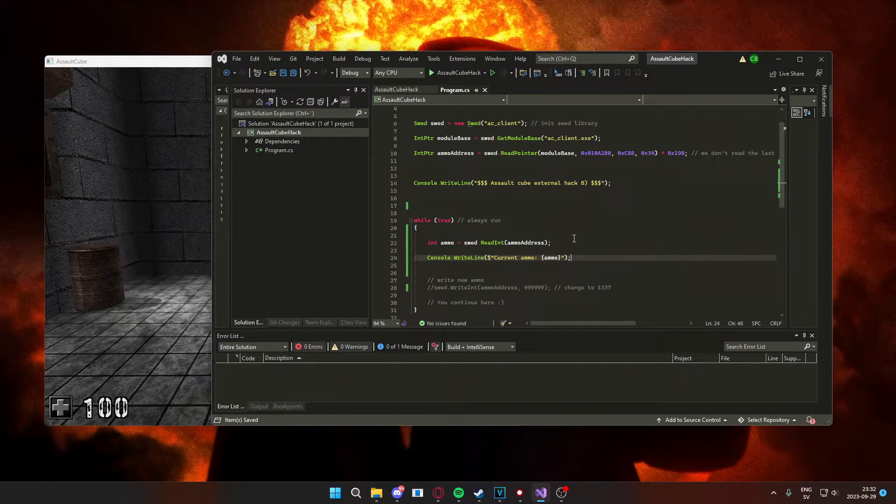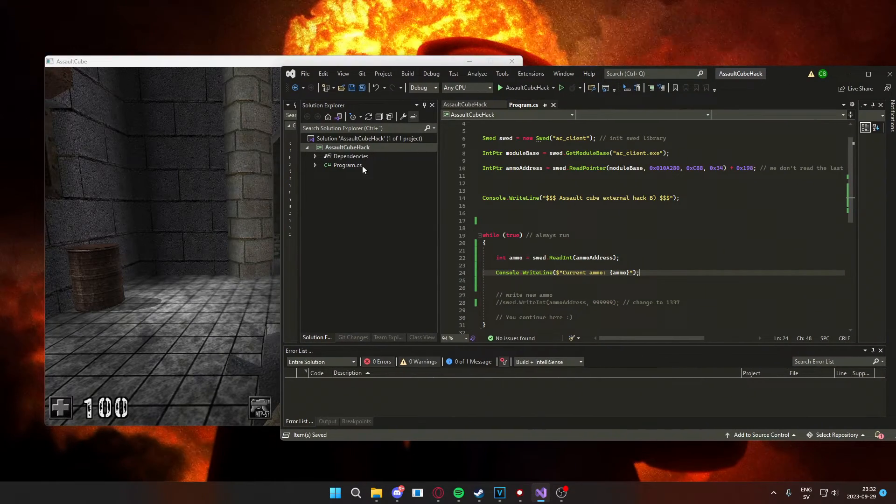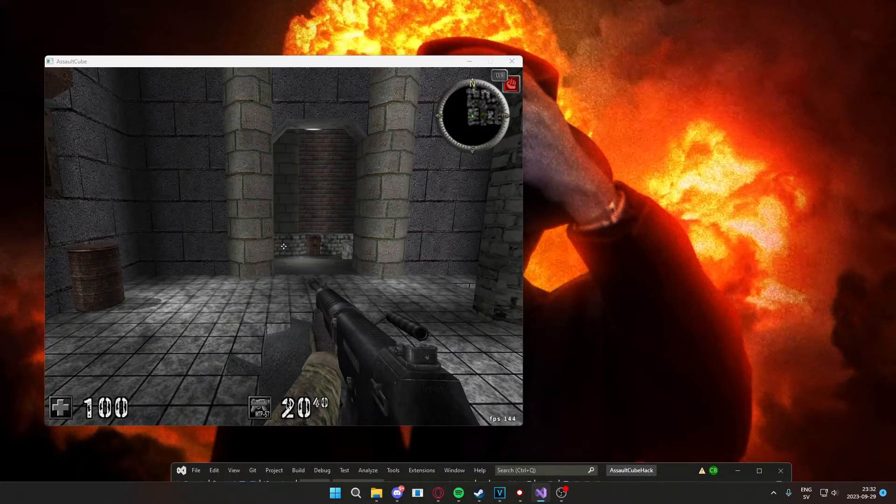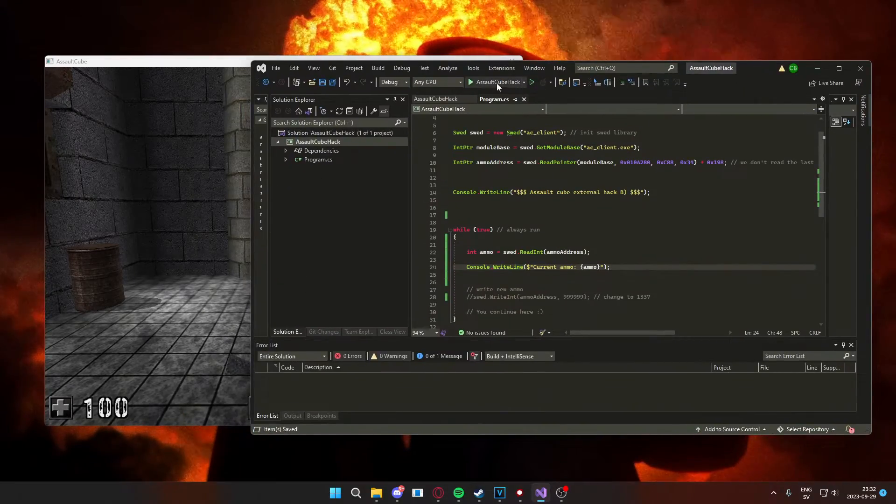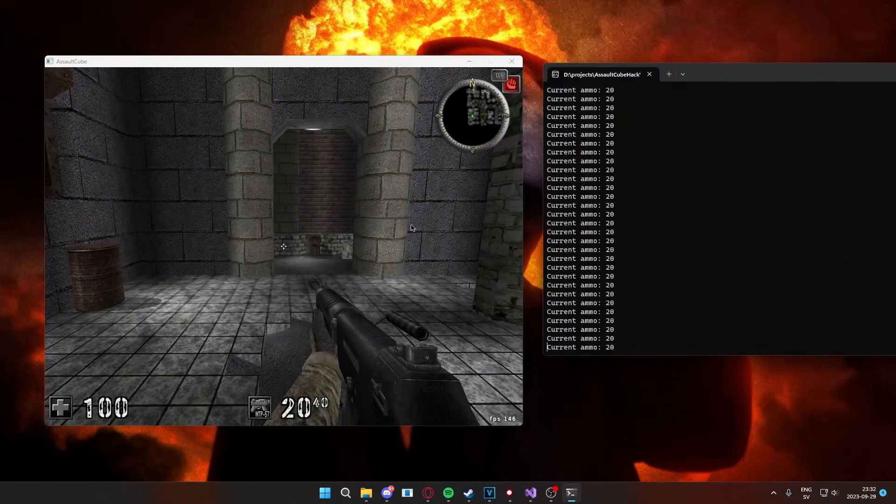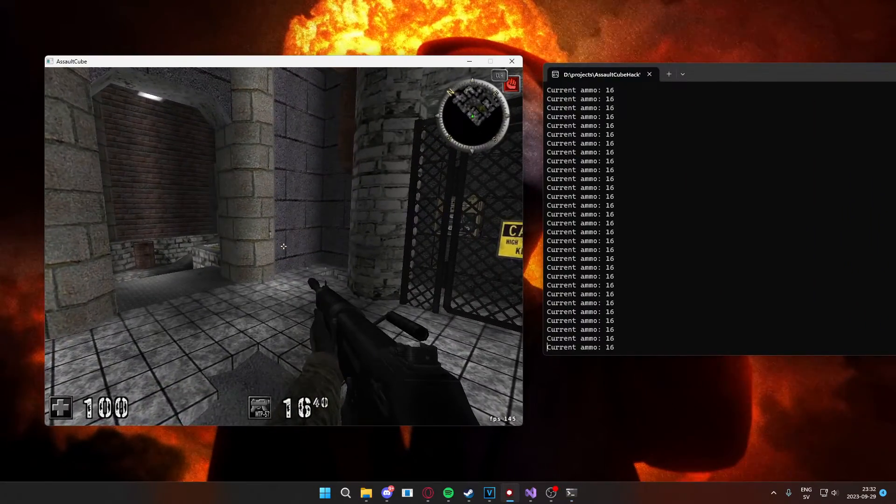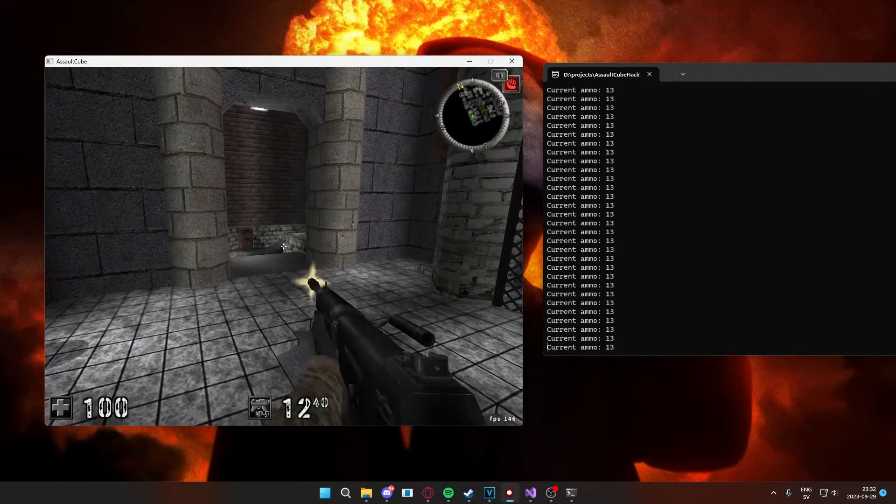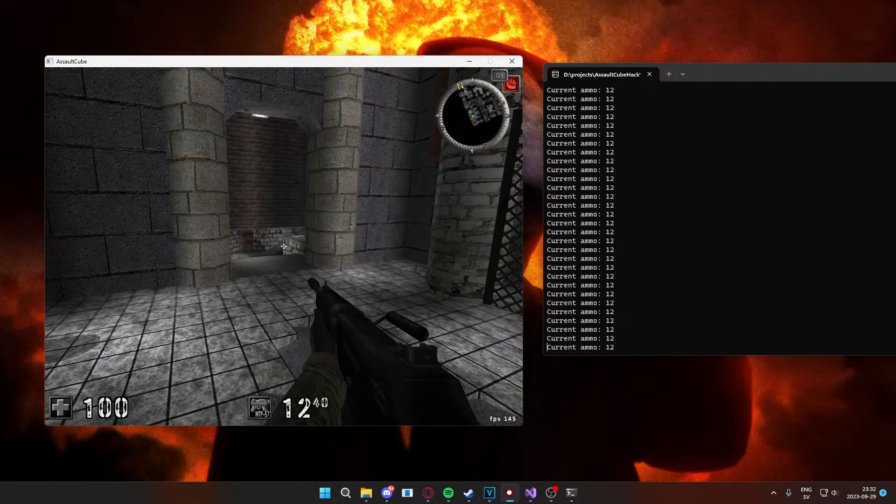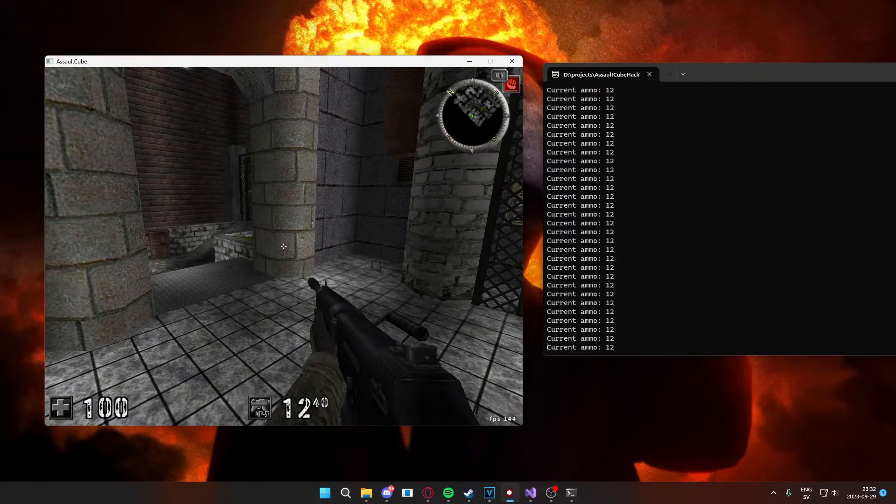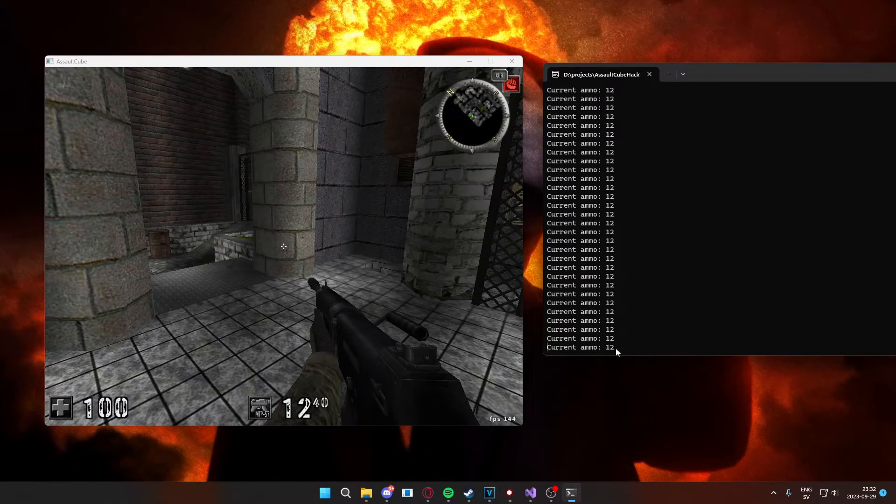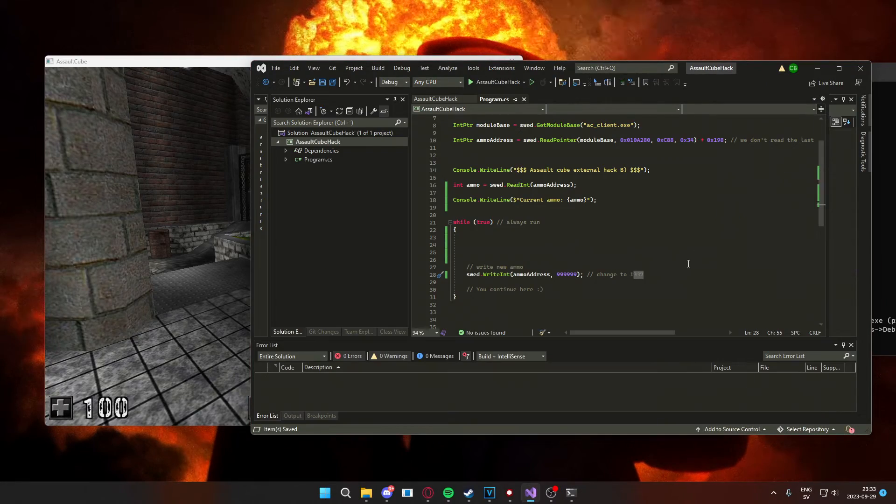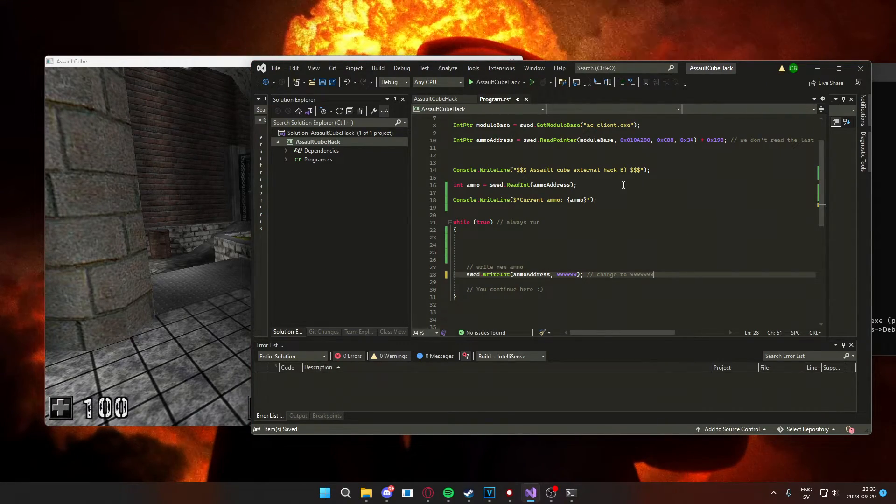The first feature that we will take a look at is reading our ammunition, as you can see here. So if I hit play, write the players ammunition, as you can see 15, 14, 13, 12 and so on, so you will learn how to read values inside of a game.